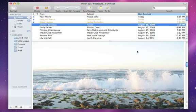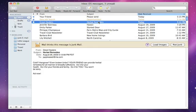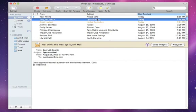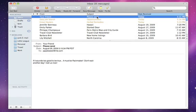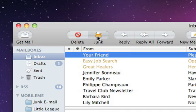We all end up with Junk Mail. The Junk Mail filter in Mail is unique because you can teach it to get better at recognizing the good from the bad. As you mark messages as Junk or Not Junk, over time Mail will identify Junk Mail more accurately.